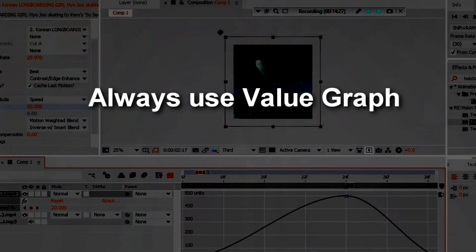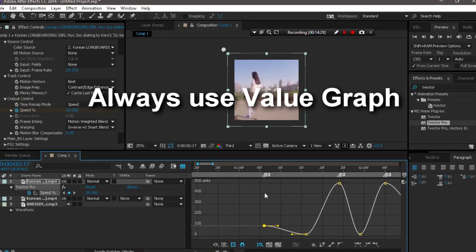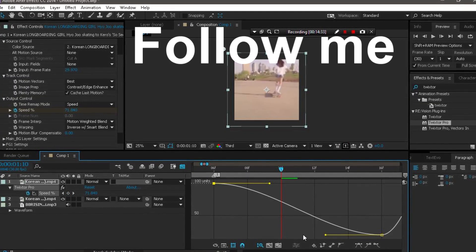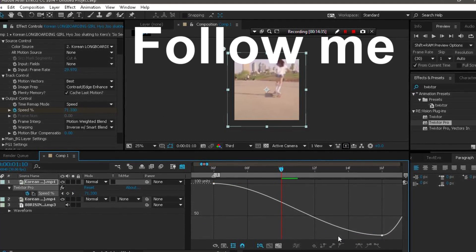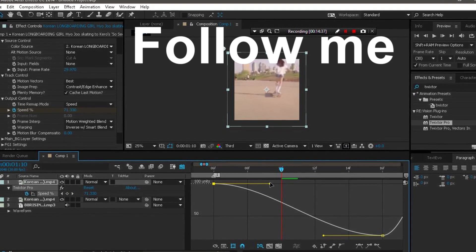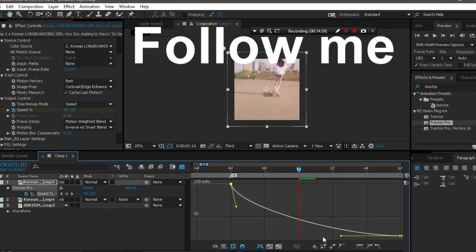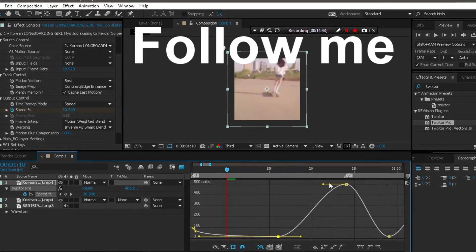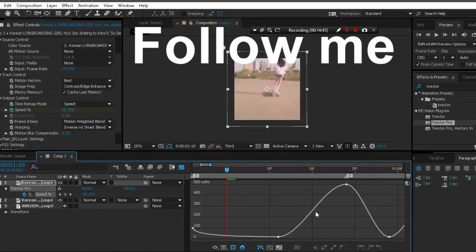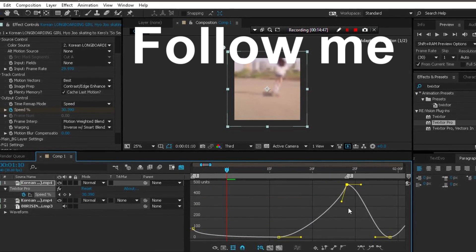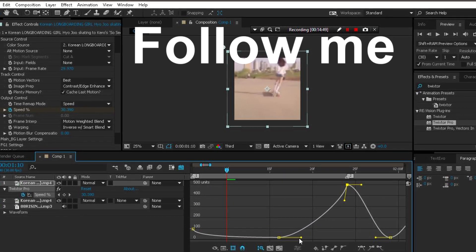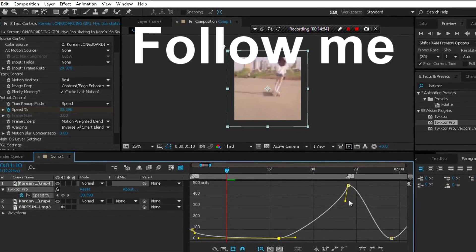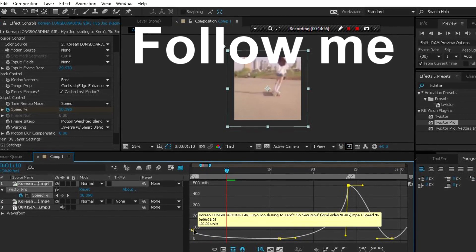Just zoom in, zoom in, zoom in — we need to do this in here. Drag this, drag this like that. Still do that and do this — done. Yeah, it's done. So like that. That's easy. Don't forget to easy ease this.